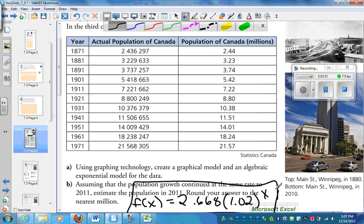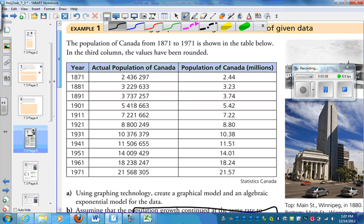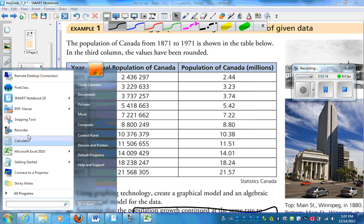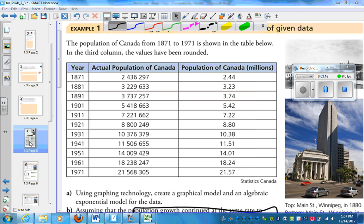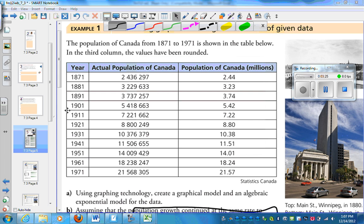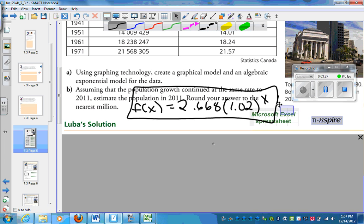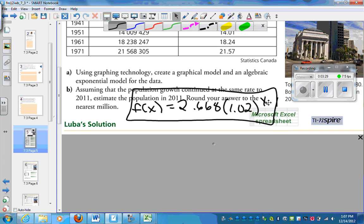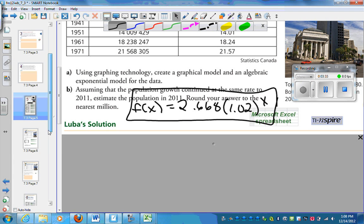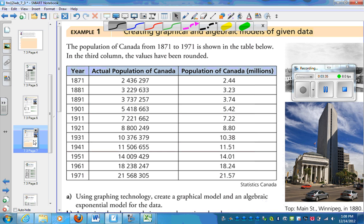Then I can sub in different values. It says estimate the population in 2011. Well, 2011 minus 1871, how many years have gone by? I would take my calculator, go 2011 minus 1871, and see that 140 years had gone by. Then to estimate, I would just put 140 in for x. So very similar to what we've done before.